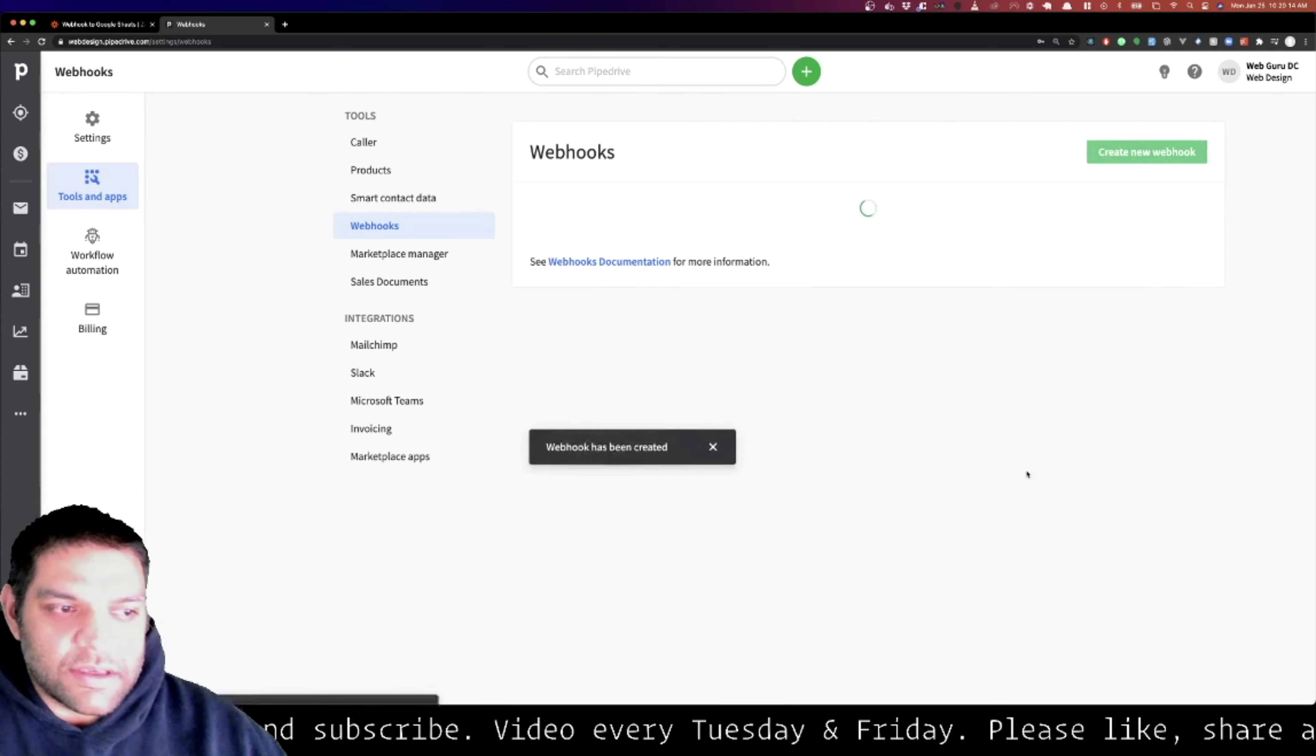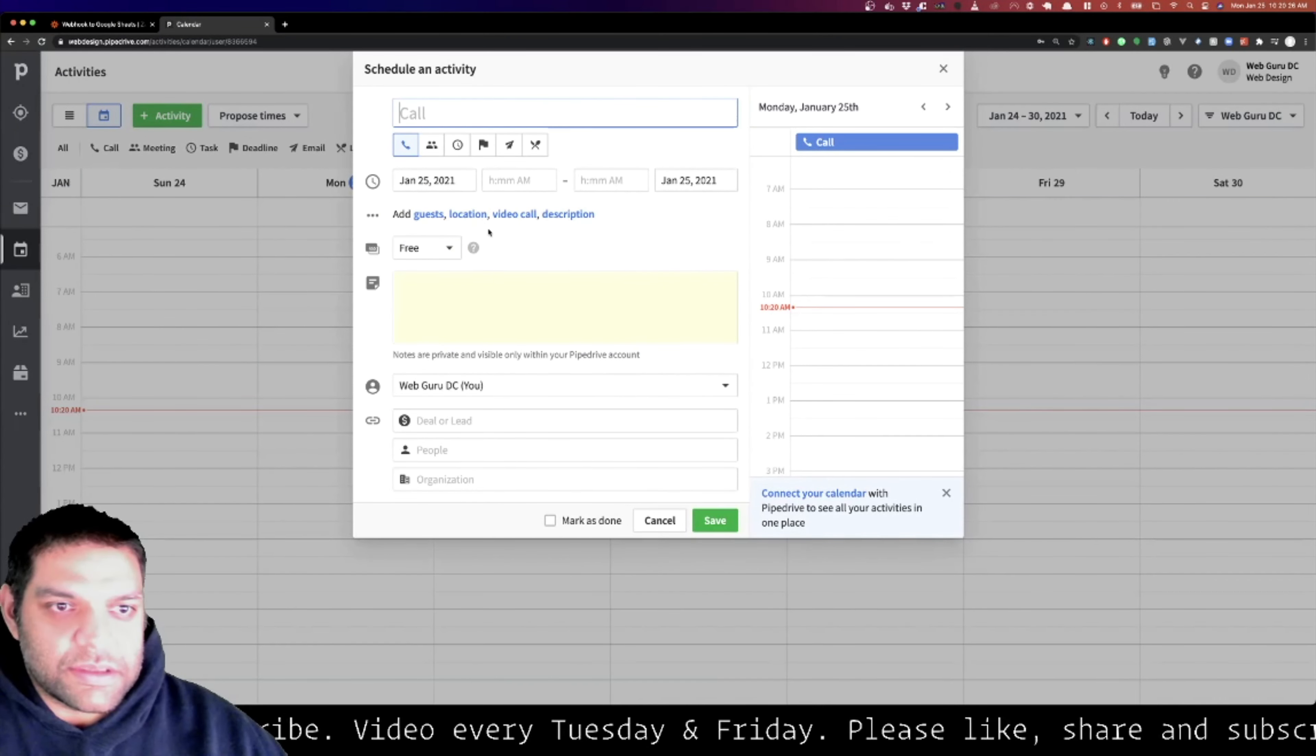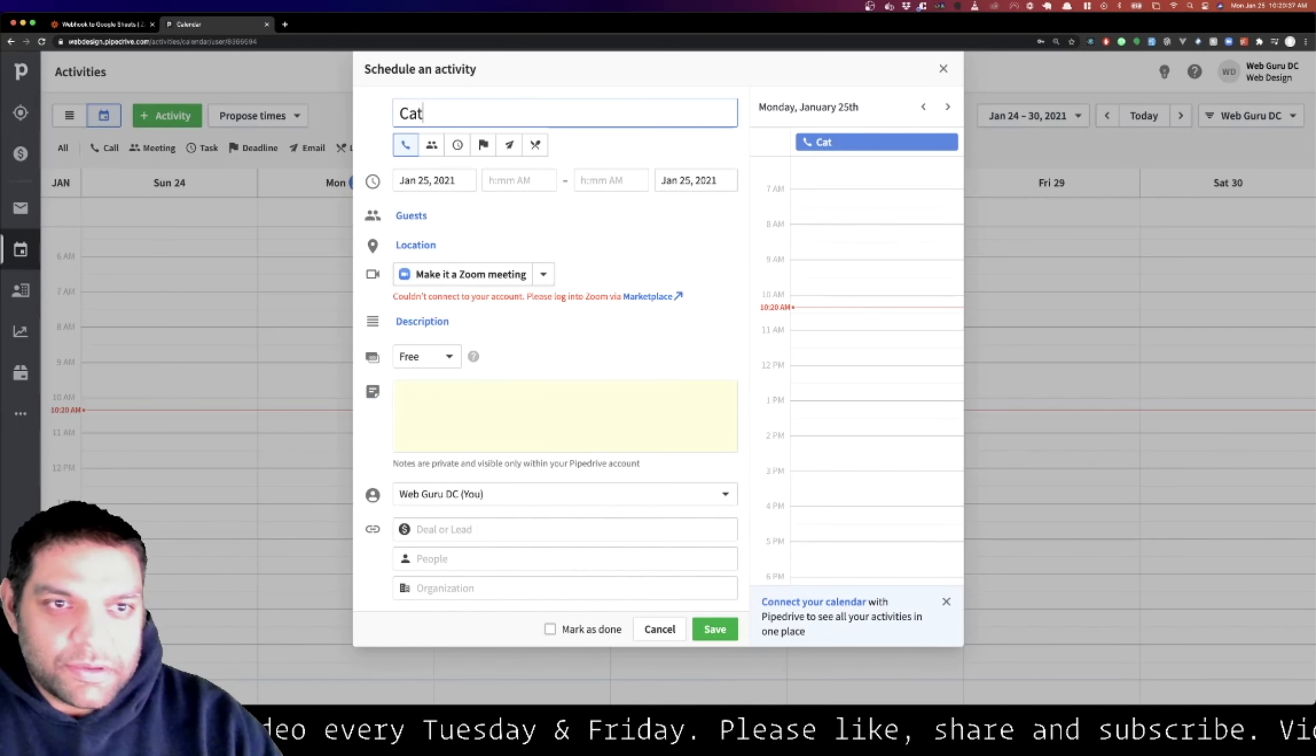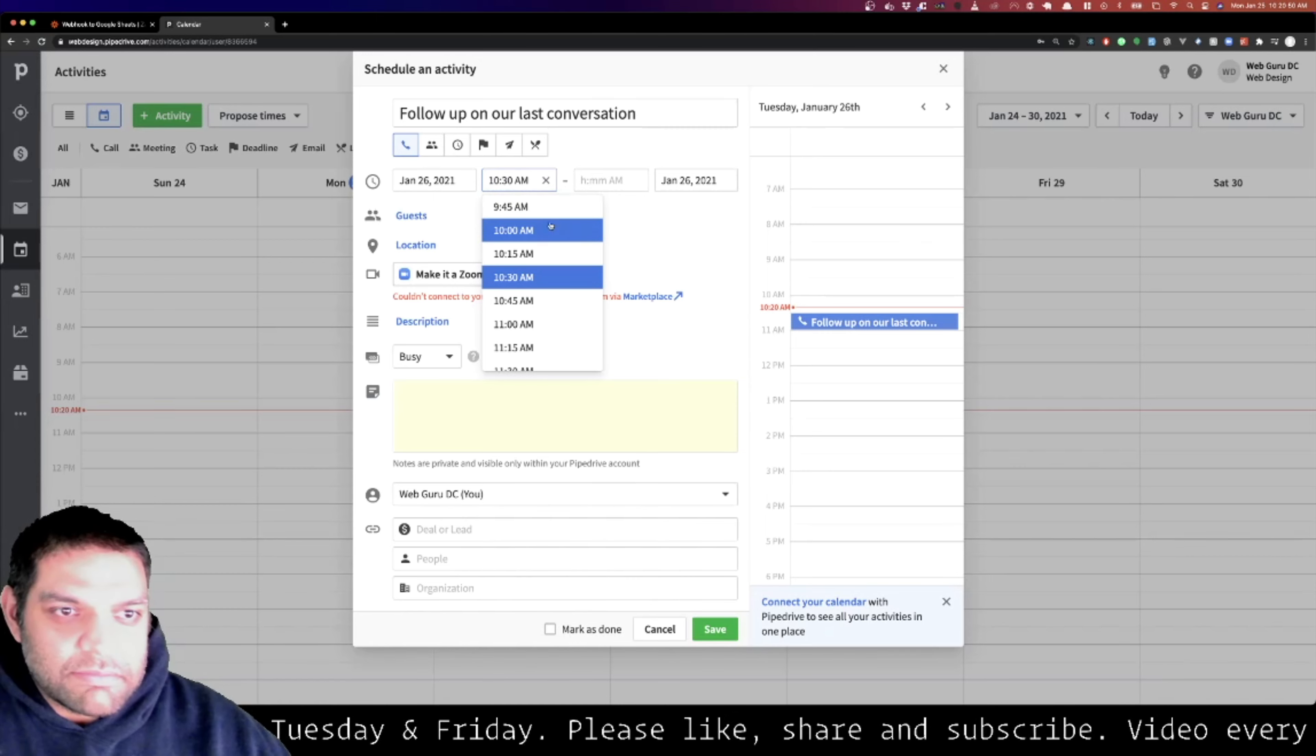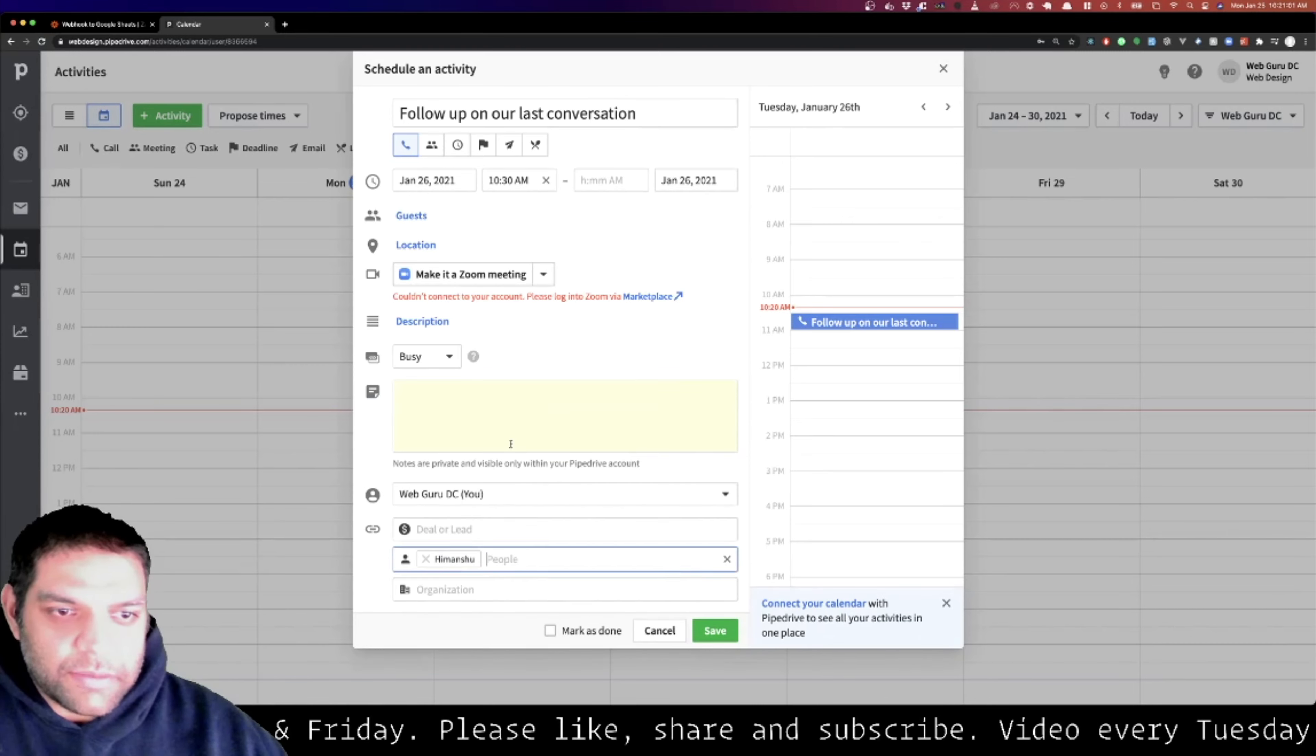So let me save this. Now we have added activity. What I'm going to do is I'm going to go ahead and create an activity for something. Let's say I will create an activity - I want to do video call, make it a zoom meeting. I think I don't have zoom on here but let's just say catch up, follow up on our last conversation. This would be let's say tomorrow around 10:30 AM tomorrow. Location, whatever you guys want to do with people. I'm going to assign myself so it's going to locate me and save.